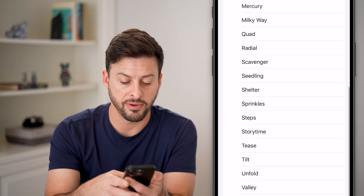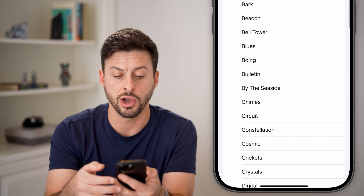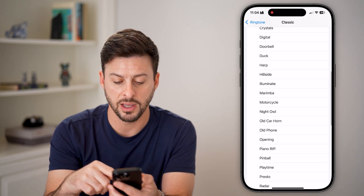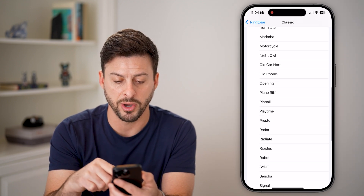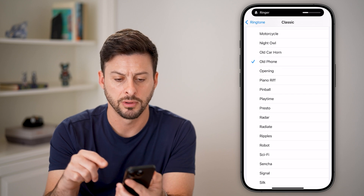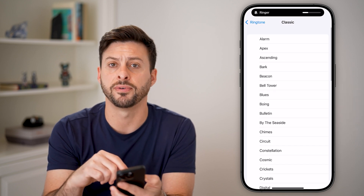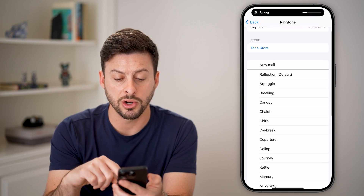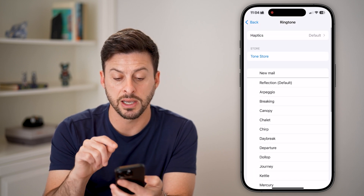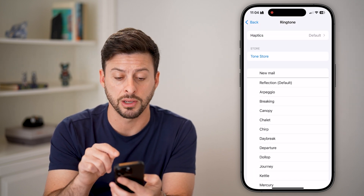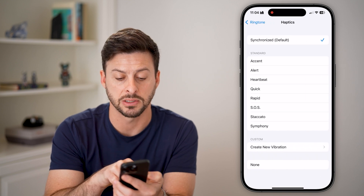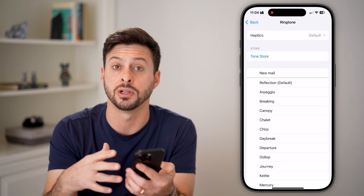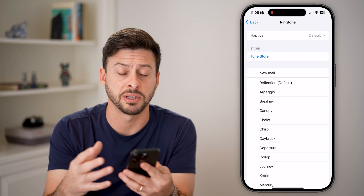At the very bottom is Classic. You can go to Classic and do something like Old Phone, which has kind of an old phone sound to it. Keep in mind, you can also customize the haptics to be a different type of vibration or haptic feedback.